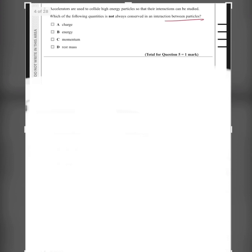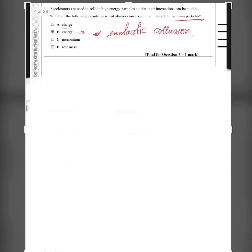Question 5: Accelerators are used to collide high-energy particles so that interactions can be studied. Which of the following quantities is not always conserved in an interaction between particles? Charge is always conserved. Energy is not always conserved since in an inelastic collision, kinetic energy is not conserved. Momentum is conserved, and rest mass is also conserved. So the answer is B.